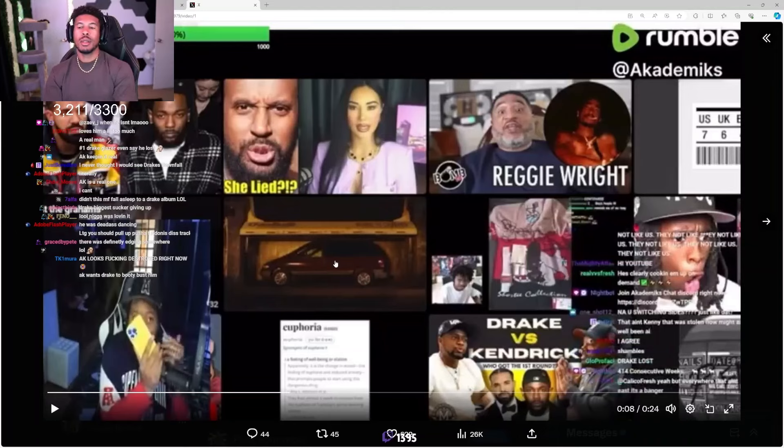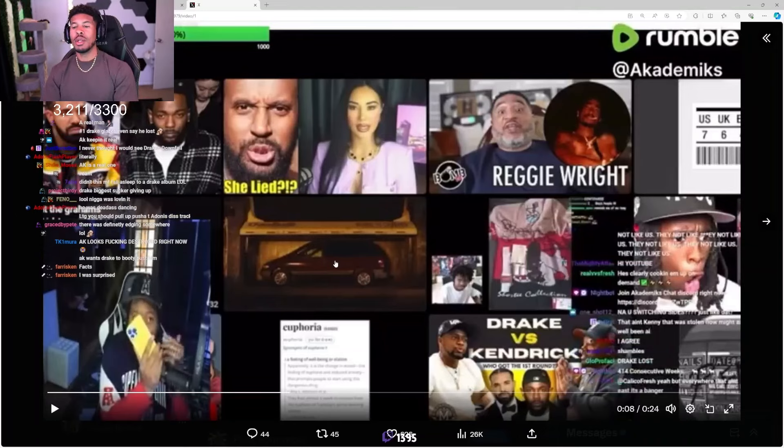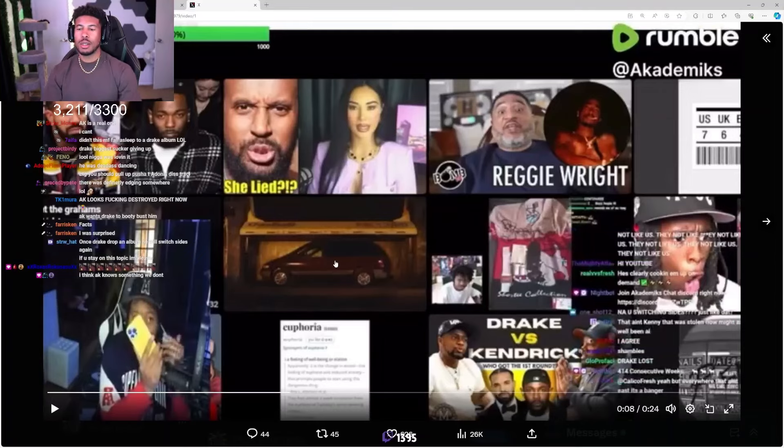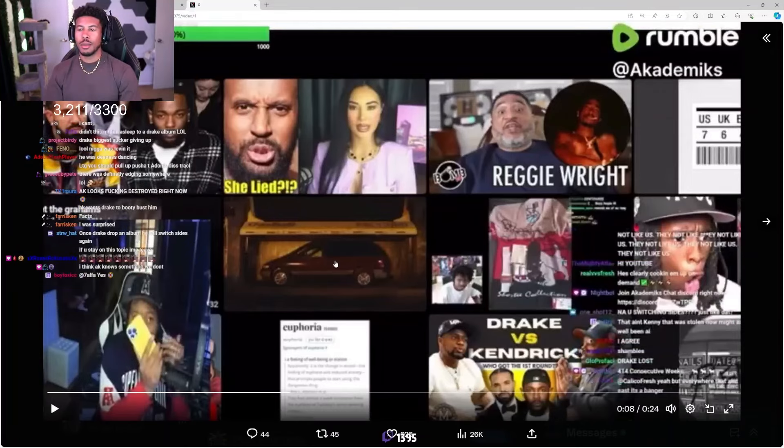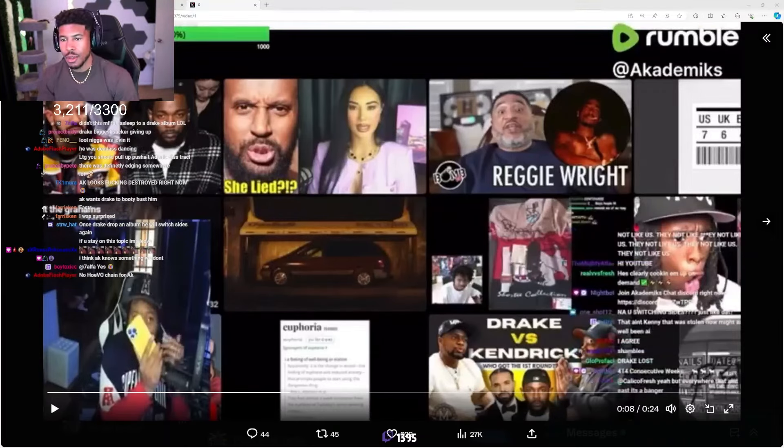This Kendrick is really doing crazy. If you stay with this topic I'm going to leave. All right.